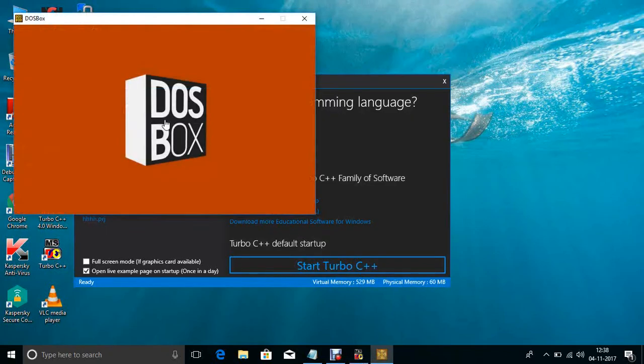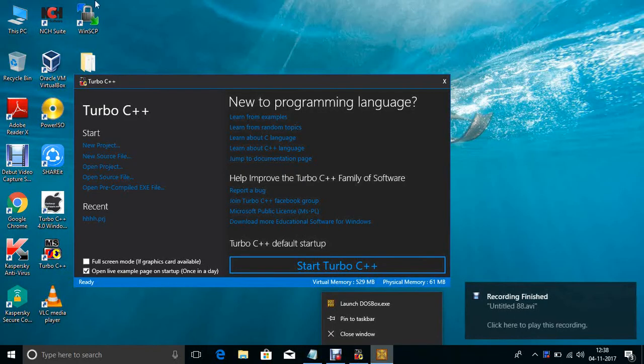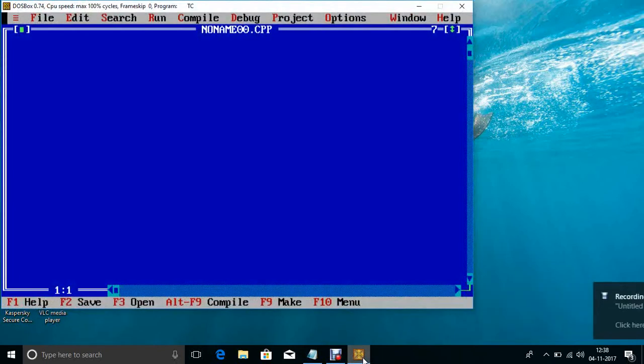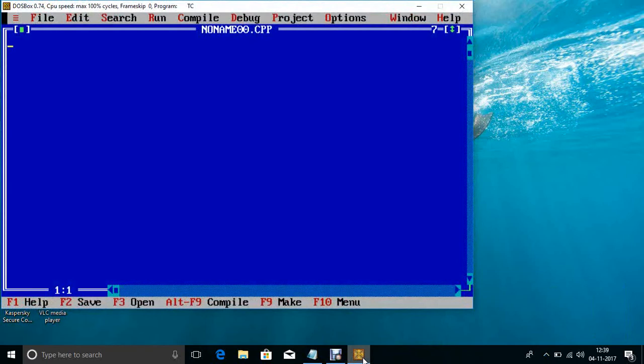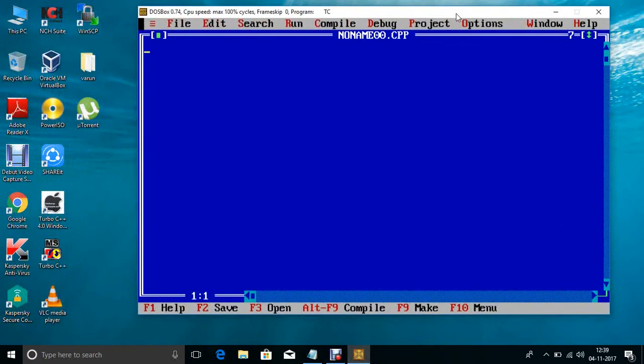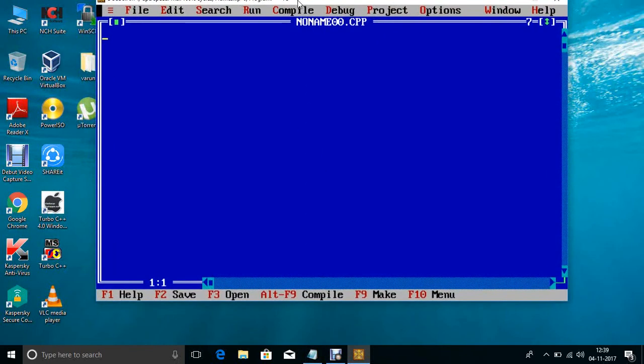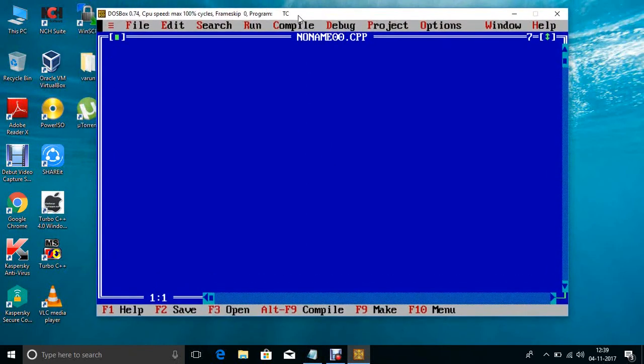Start Turbo C. Here we see the file resolution size is 1000 by 900. Thanks for watching this video. Thank you.